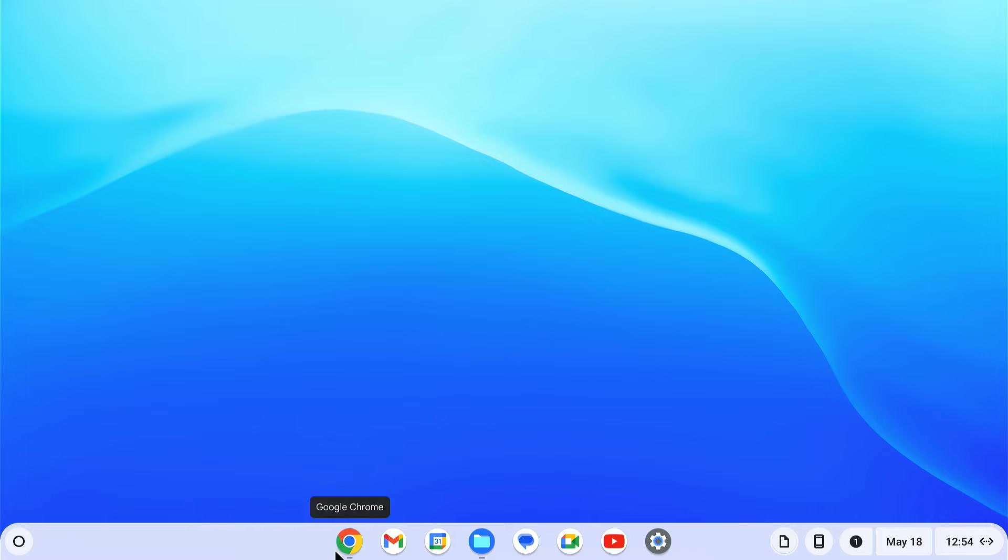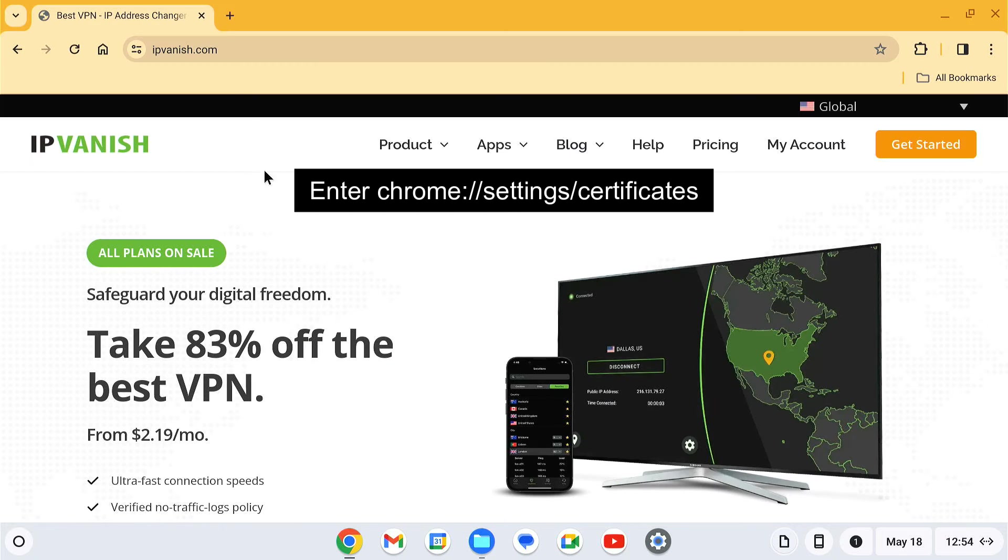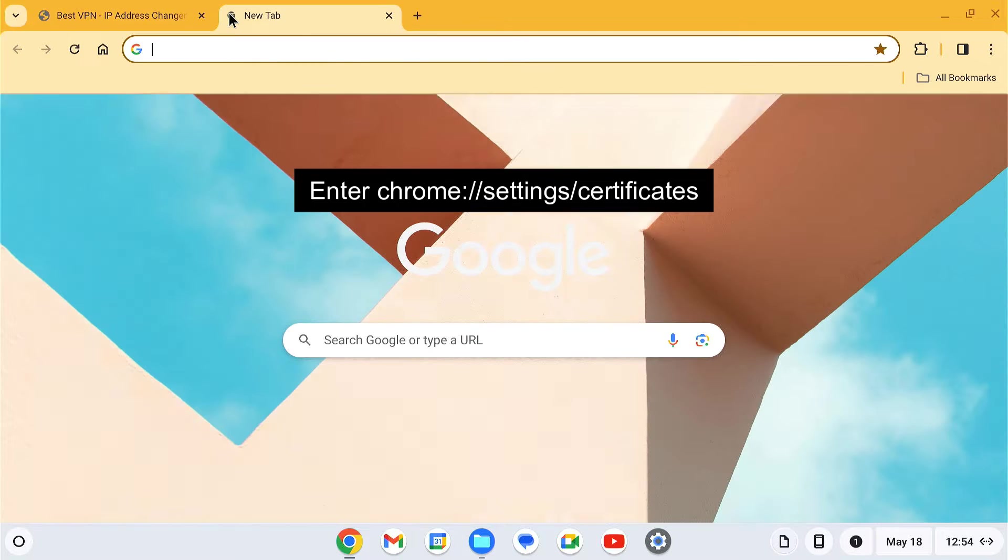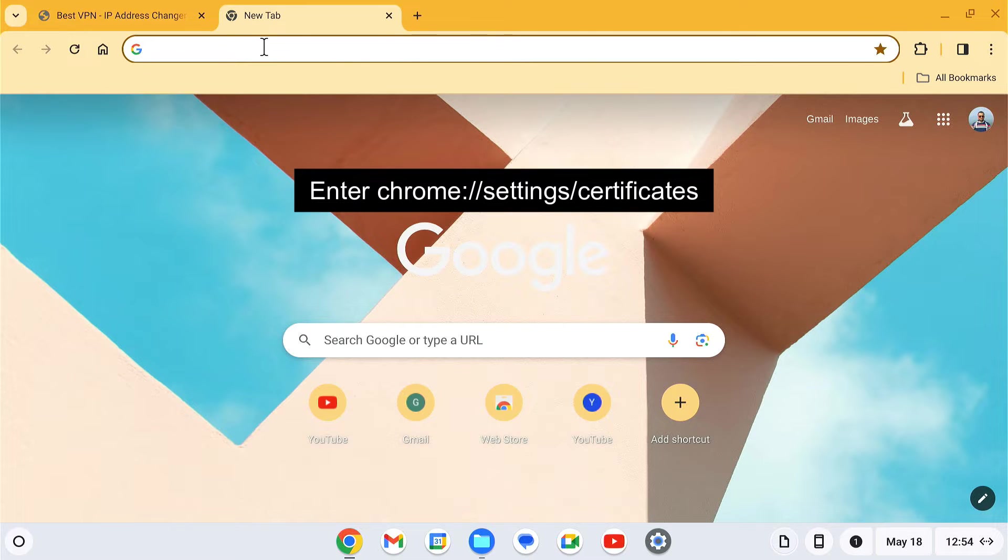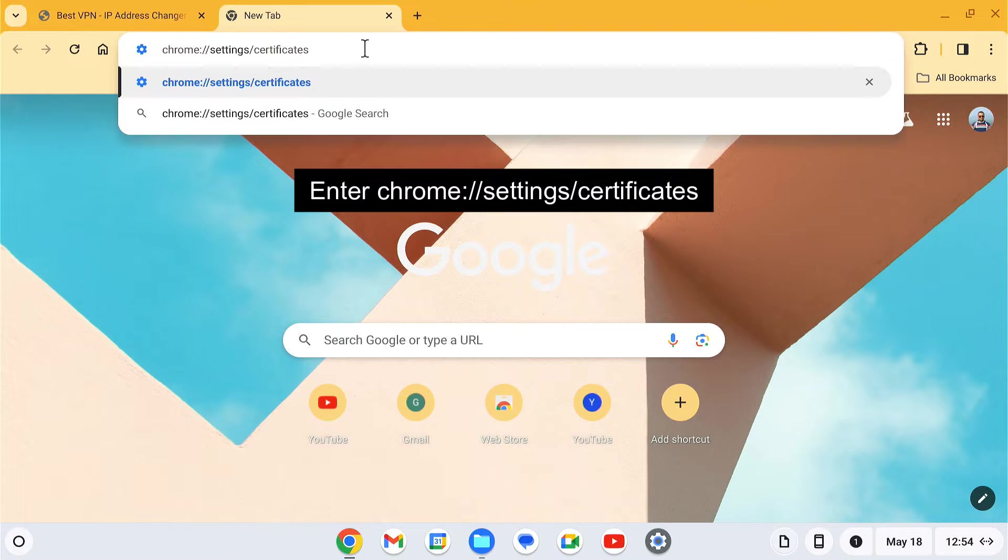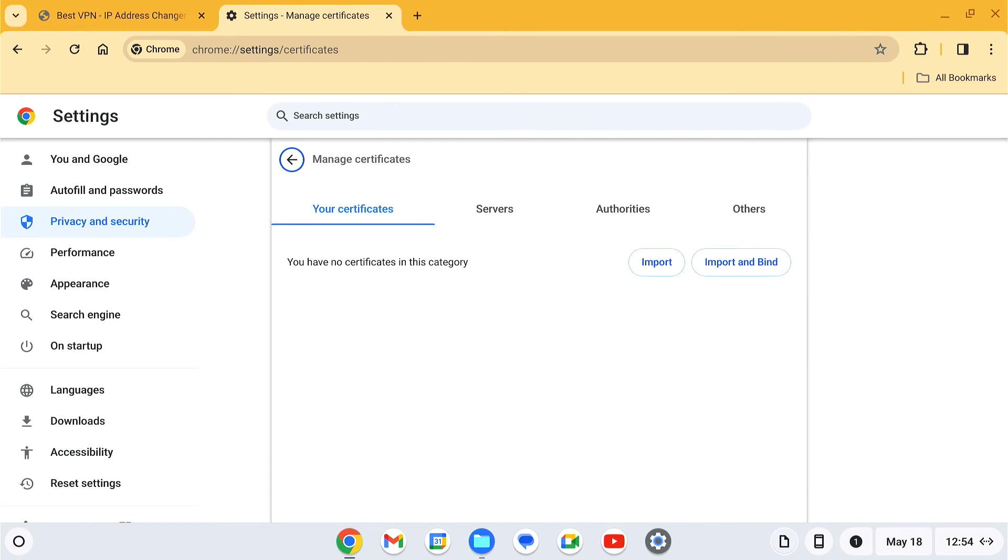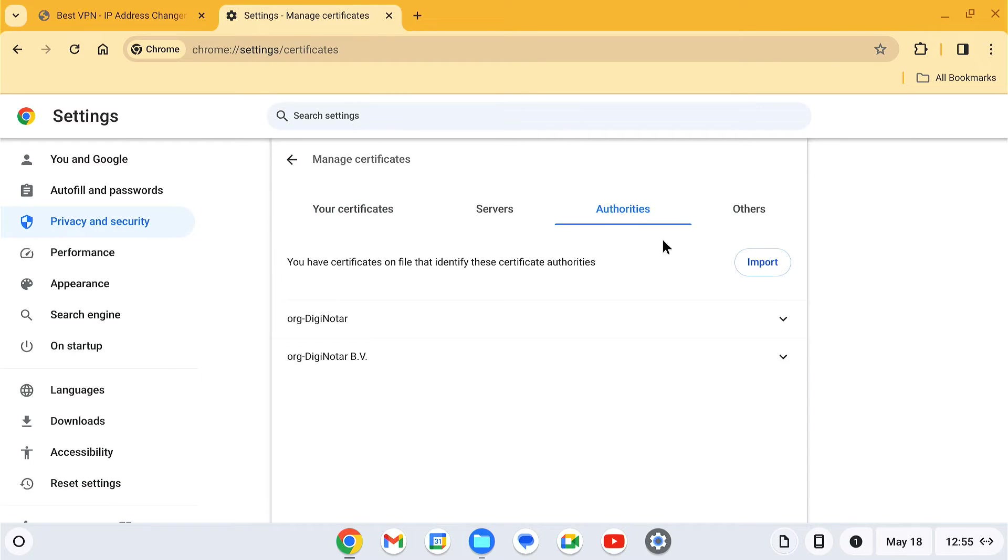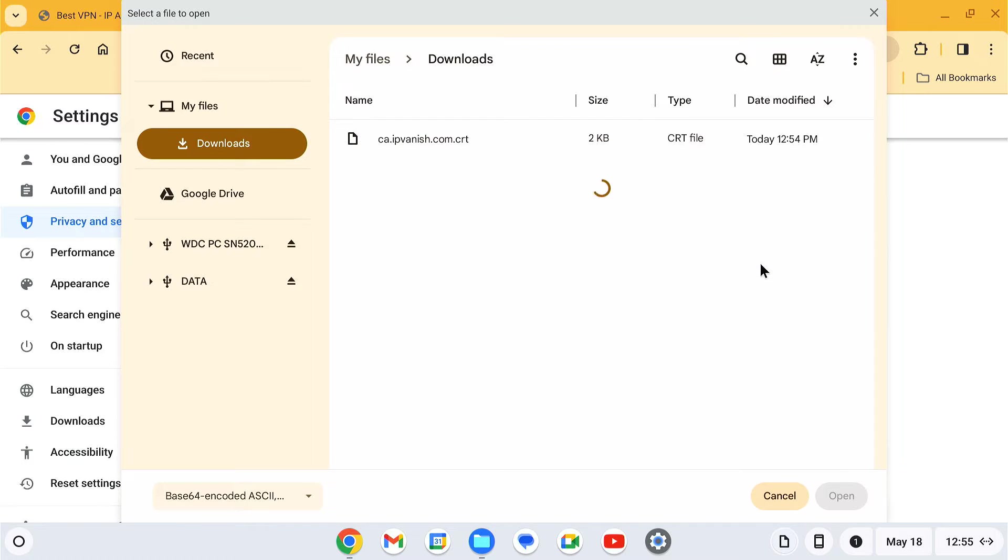After that, open your Chrome browser and type this URL in the address bar to open the manage certificates page. On the page, select the Authorities tab, then click the Import button and select the ipvanish.com.crt file that we just downloaded.